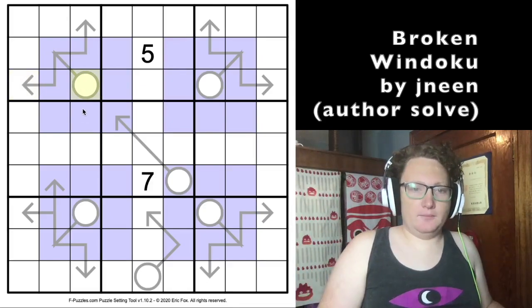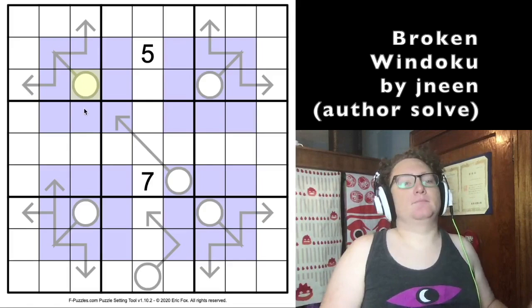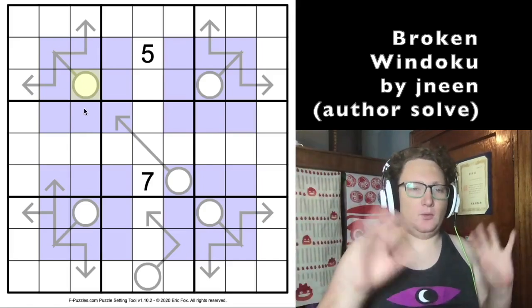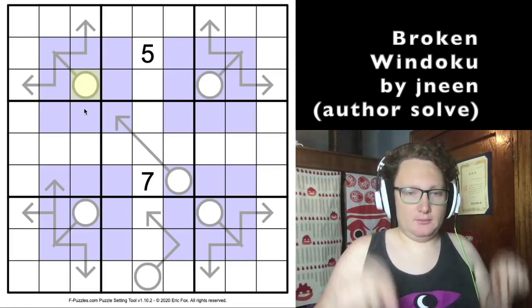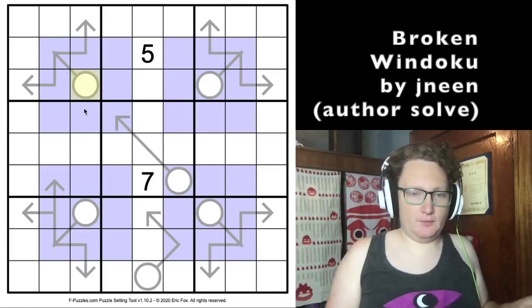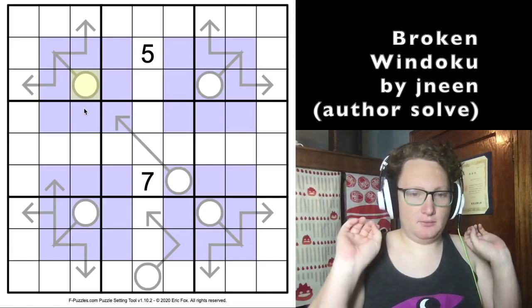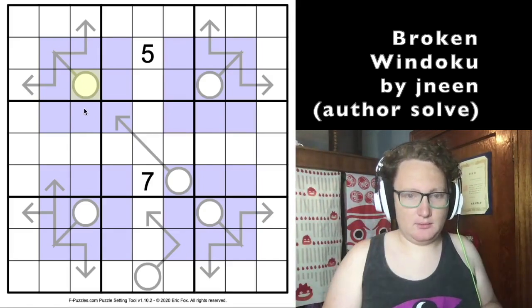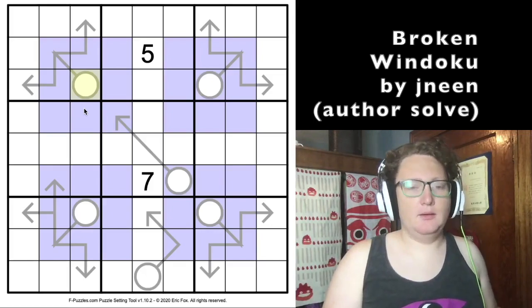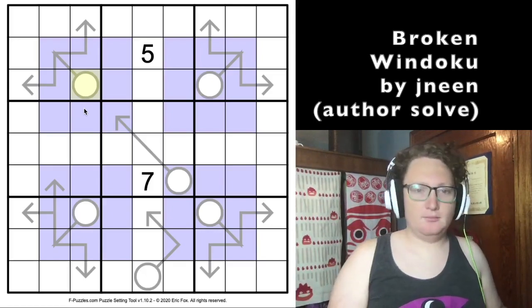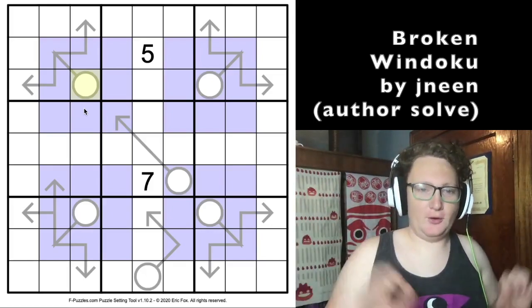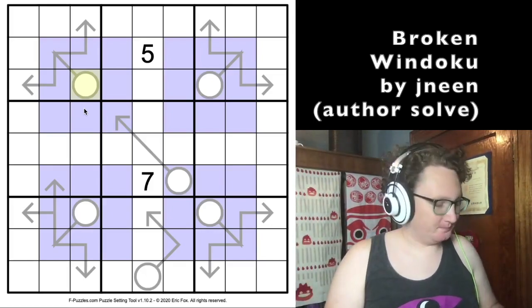Okay, so again, if you want to give it a try, pause the video now, go click on the link — otherwise I'm going to spoil everything for you and solve it now.